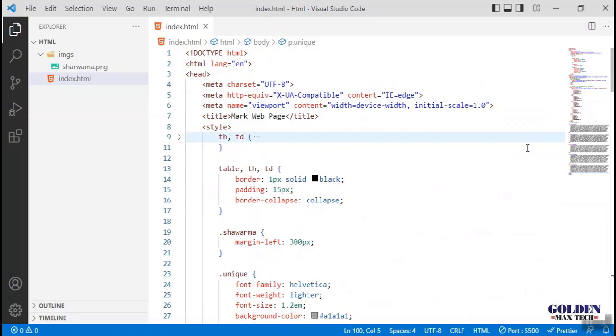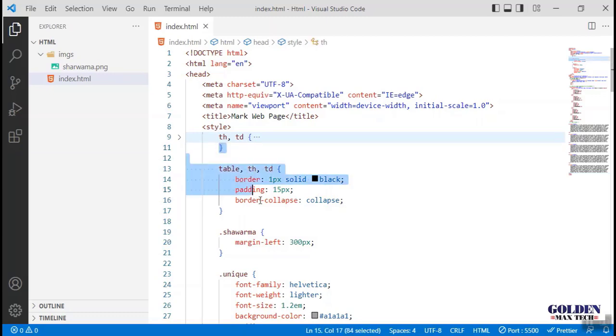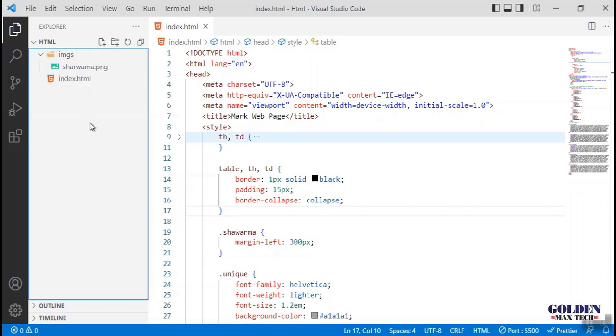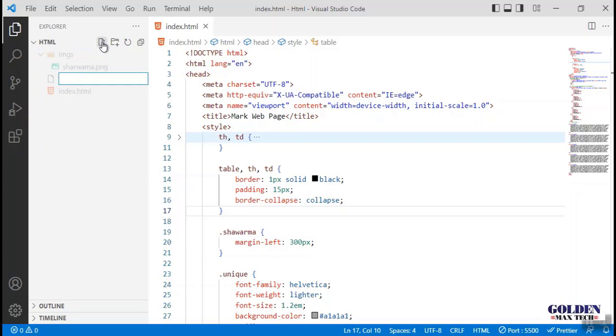To separate CSS from HTML, we're going to copy all these styles that we have here into a separate file and then link the CSS file back to the HTML. Go to the Explorer, click on the file, and call it style.css.